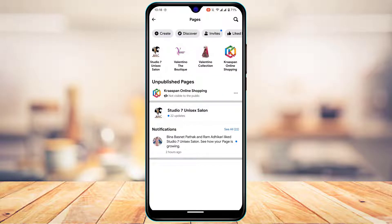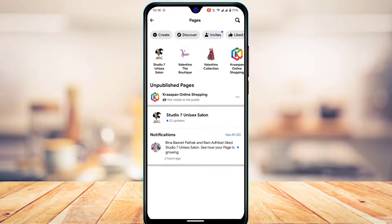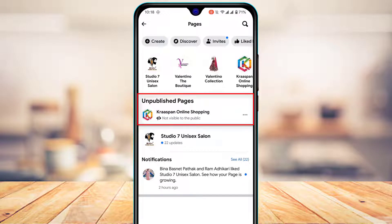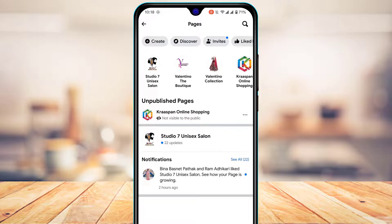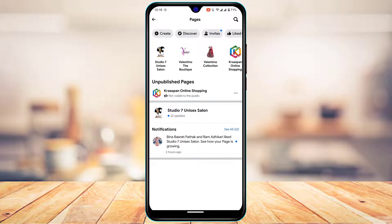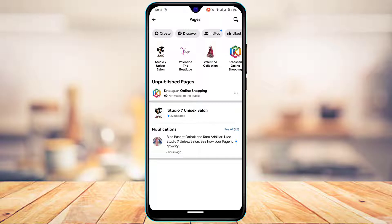Now you can see I've got multiple pages but out of these pages, you could see this one unpublished page right here and it also says not visible to the public. This is currently a private page and it is not published to the public audience. If I want to make it public, you have got multiple ways to work around this.